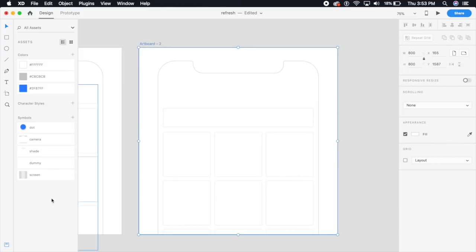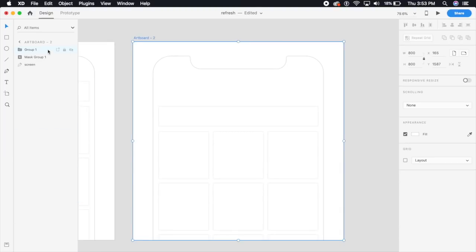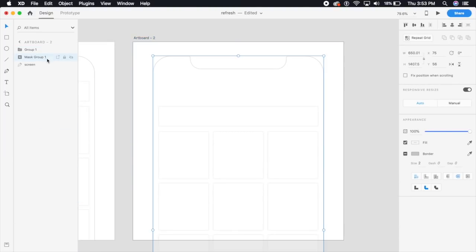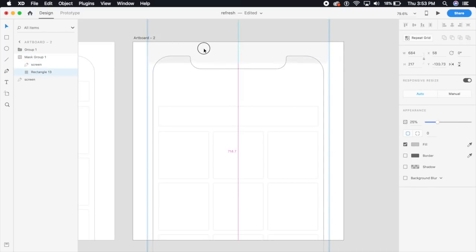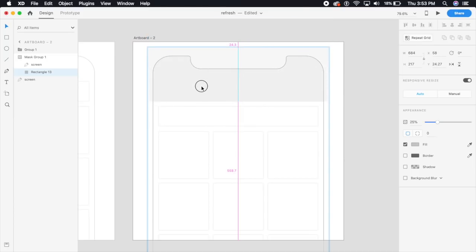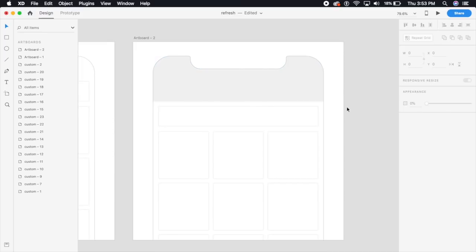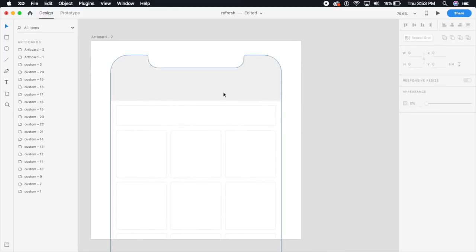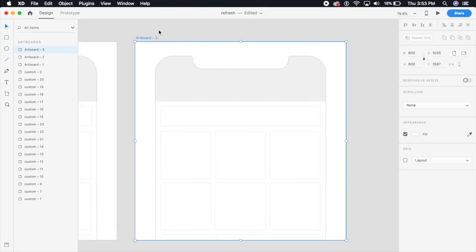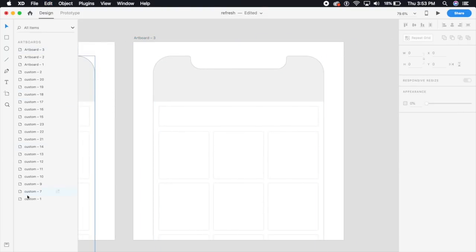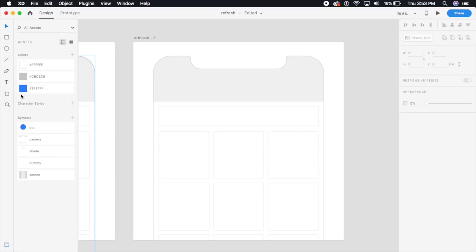I'm gonna go to the layers portion and see where that masked item is. We had dragged this to the top, so I'm just gonna bring this closer here — that's exactly how we want it to be. Now I'm gonna select the entire artboard again and duplicate it once more.